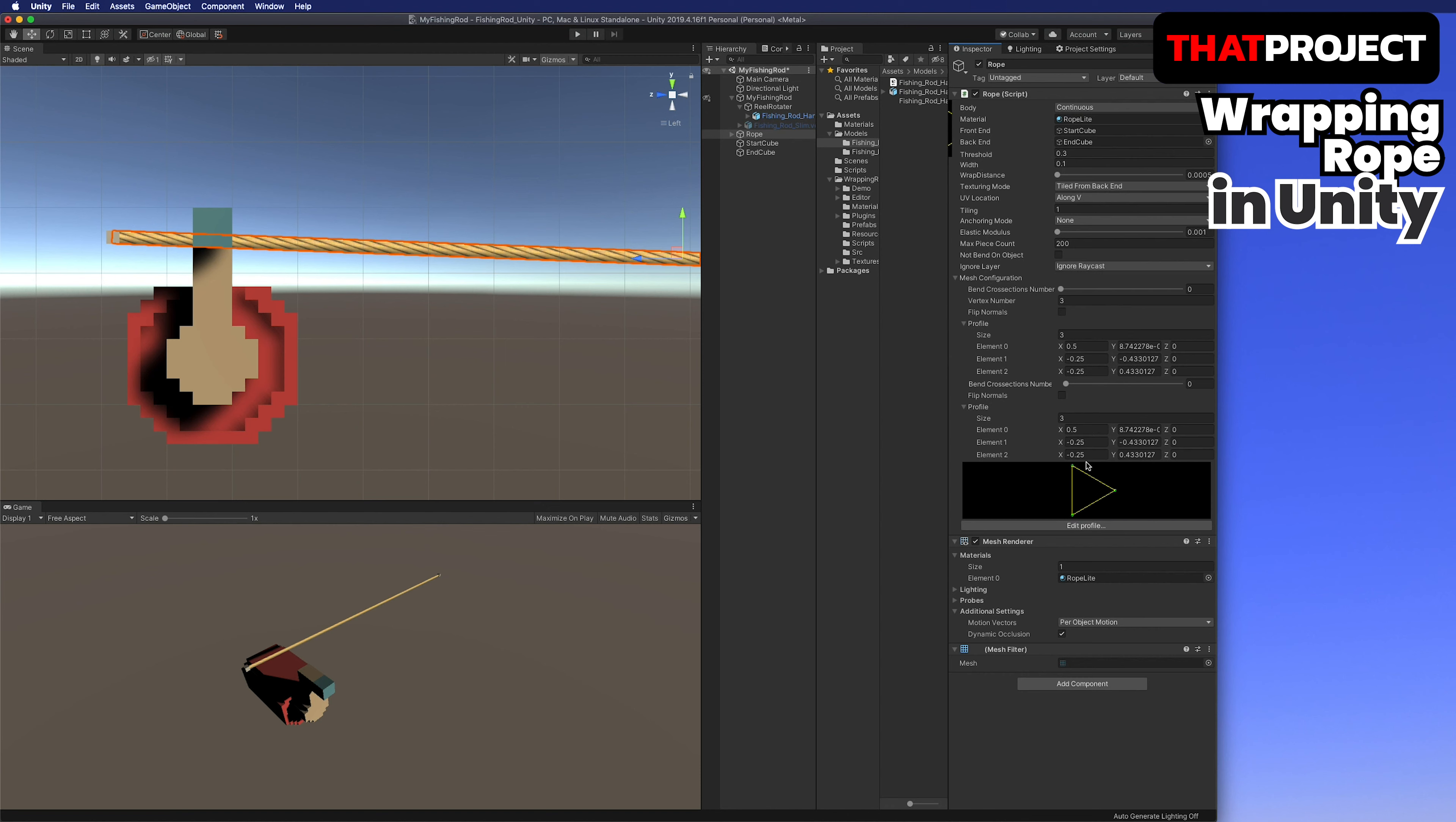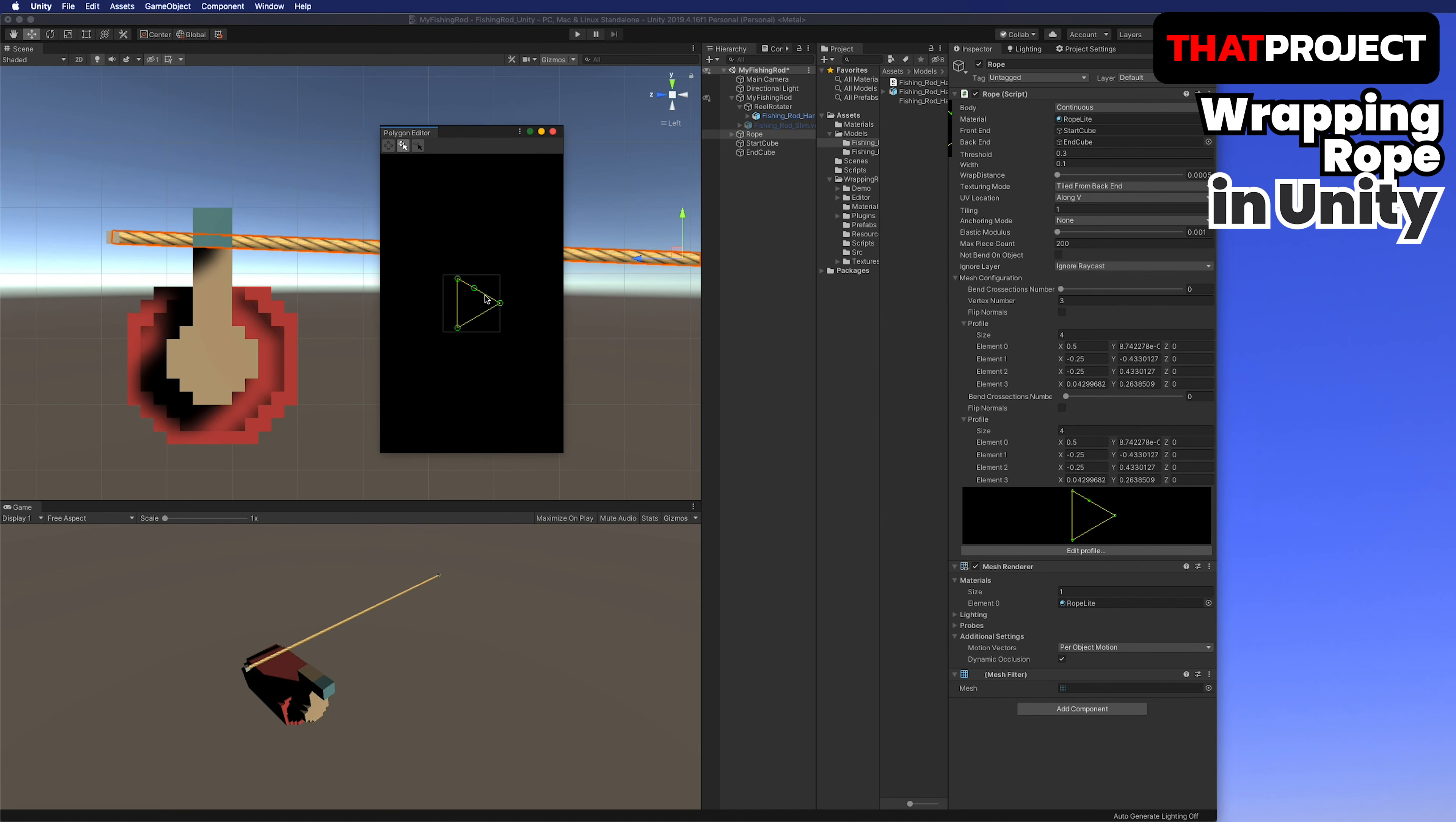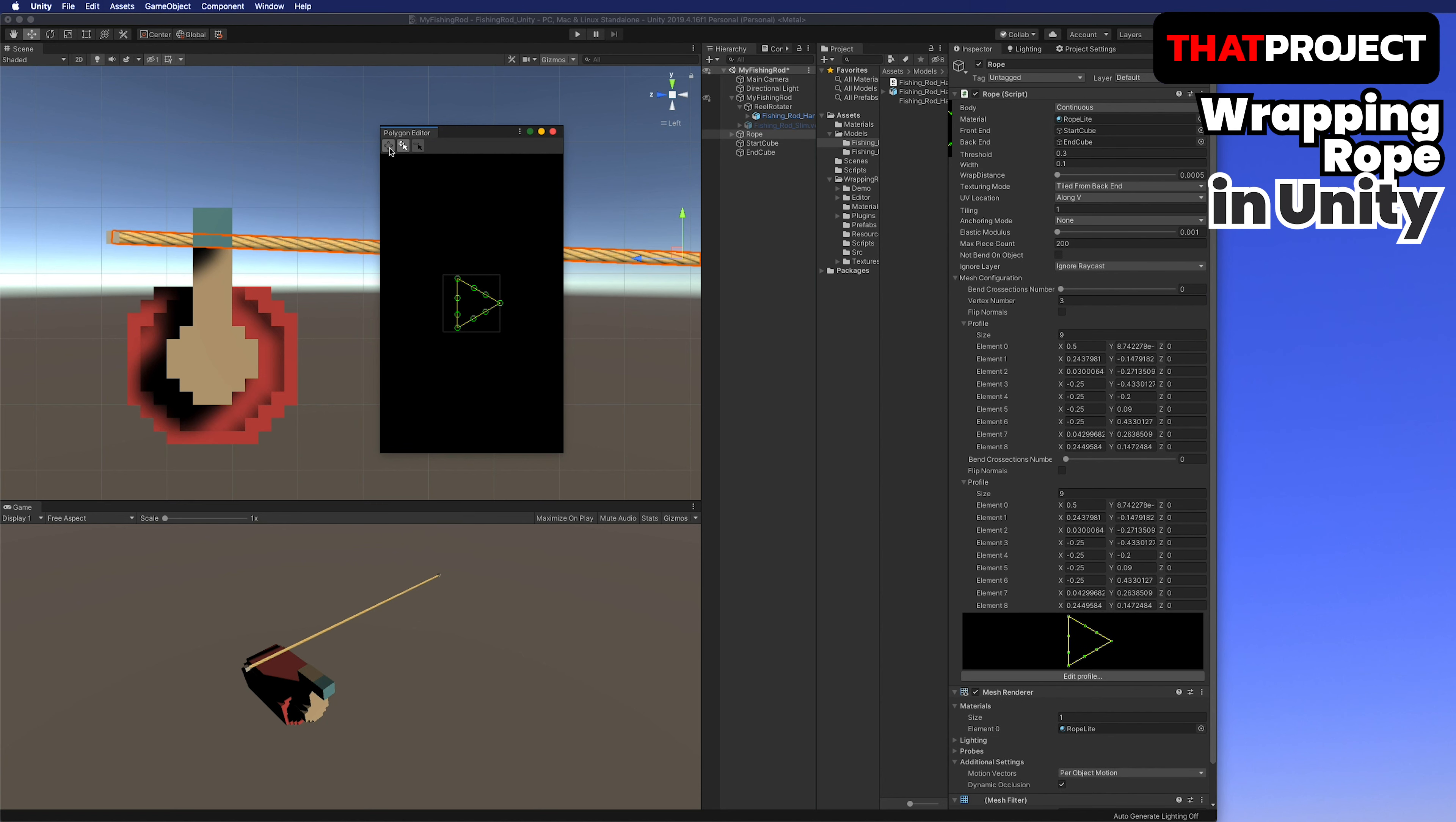The type of rope is continuous, not finite segment. This can complete a more natural rope. I will just use the rope material already in the asset.